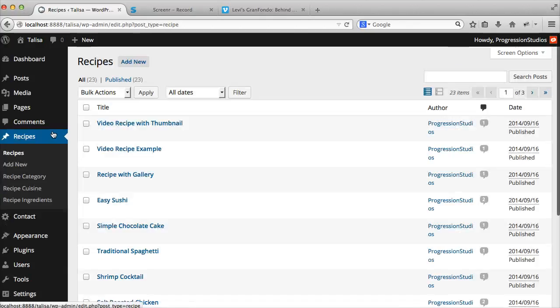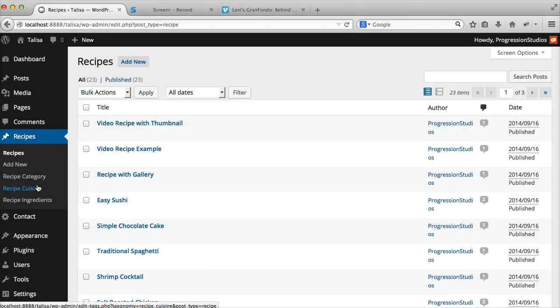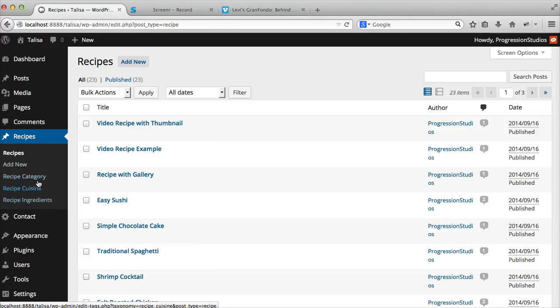So again, those are all recipes. There's categories, cuisines, and ingredients. You can actually do whatever you want with these three taxonomies. I just created three so you had a lot more control.